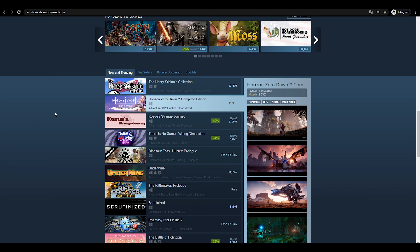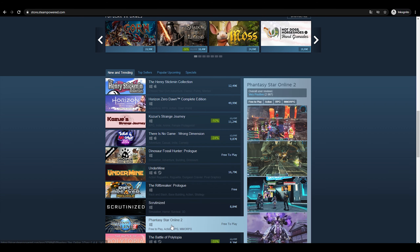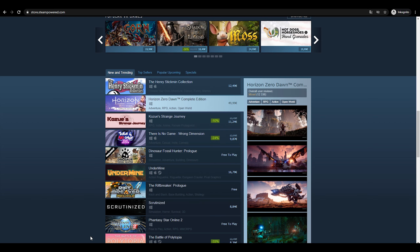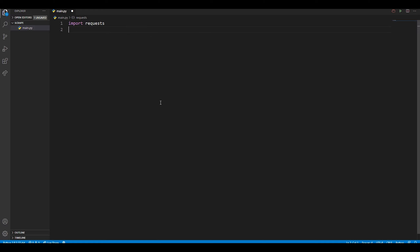We're going to grab the first game first, and then I'll show you how to grab all of the games. Before we inspect the HTML of the website, we're going to open our Python script and get some basic stuff out of the way. We're going to use 'import requests' to handle requests and actually get the HTML document from the website, and we're going to use lxml.html which you hopefully just installed.